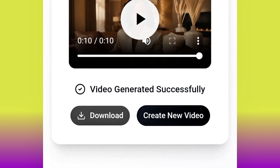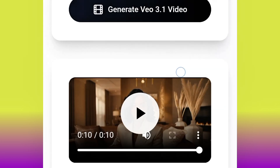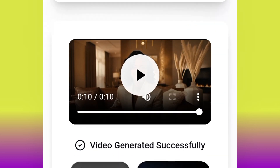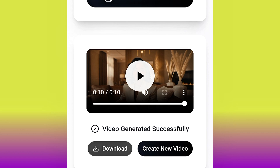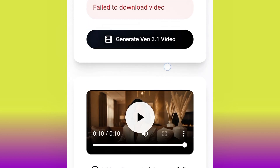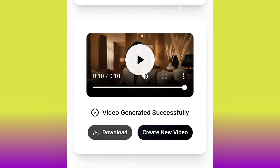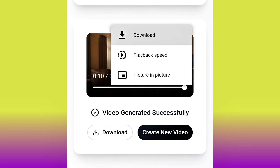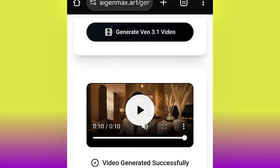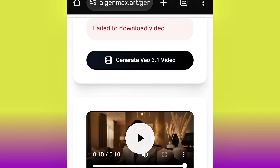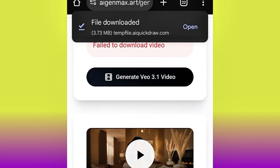To download your video, click the dropdown arrow. One tip: when you use the dropdown arrow you may encounter a failed download issue, so always click the three dots instead and then click download — your video will be downloaded to your gallery successfully.